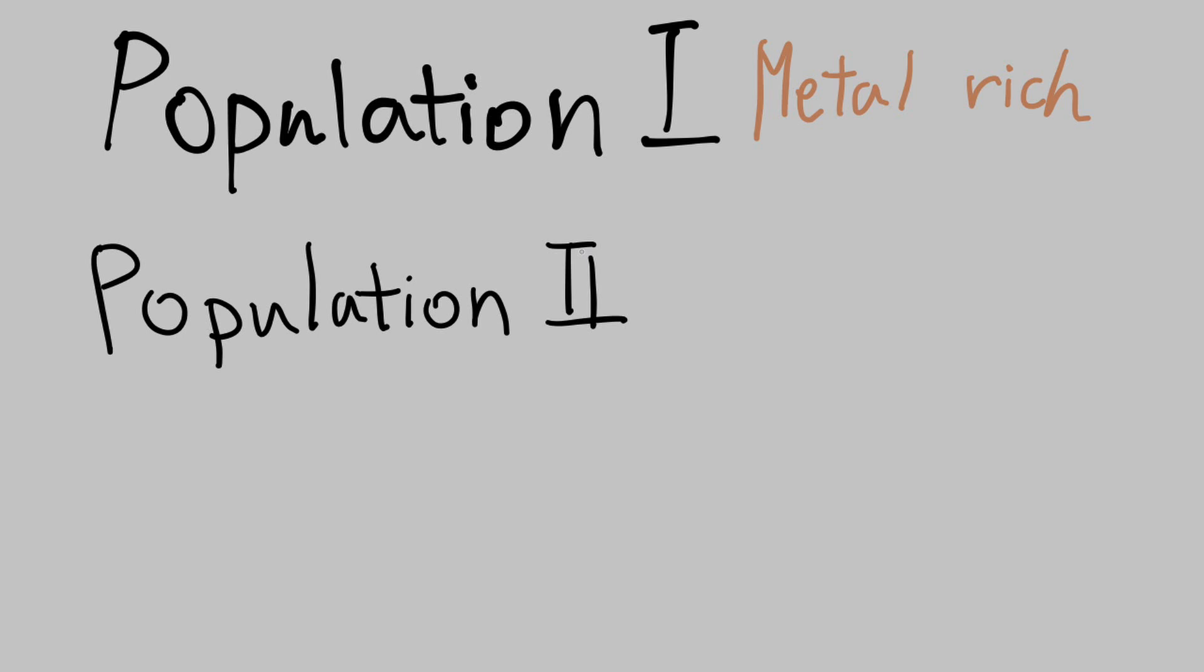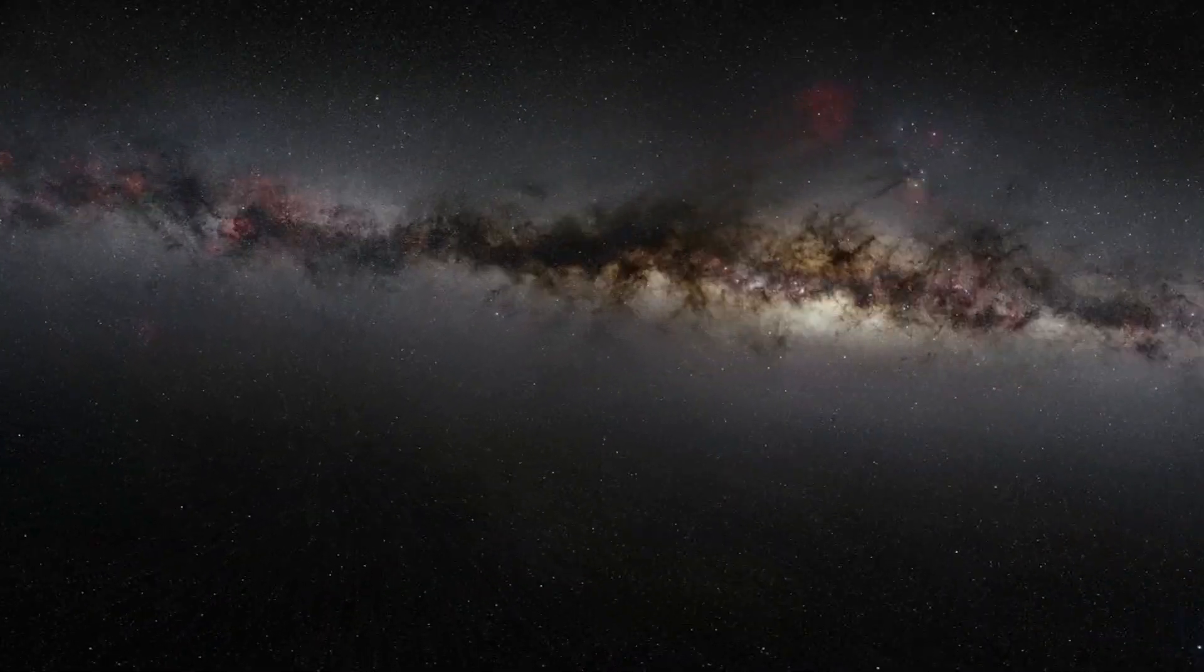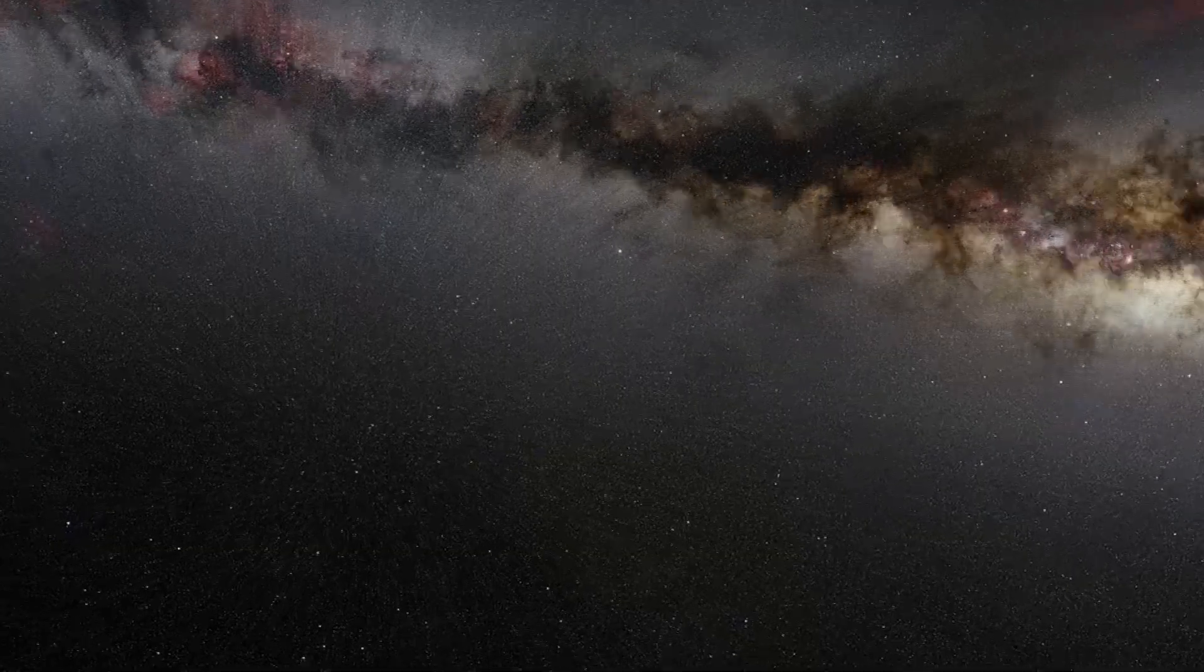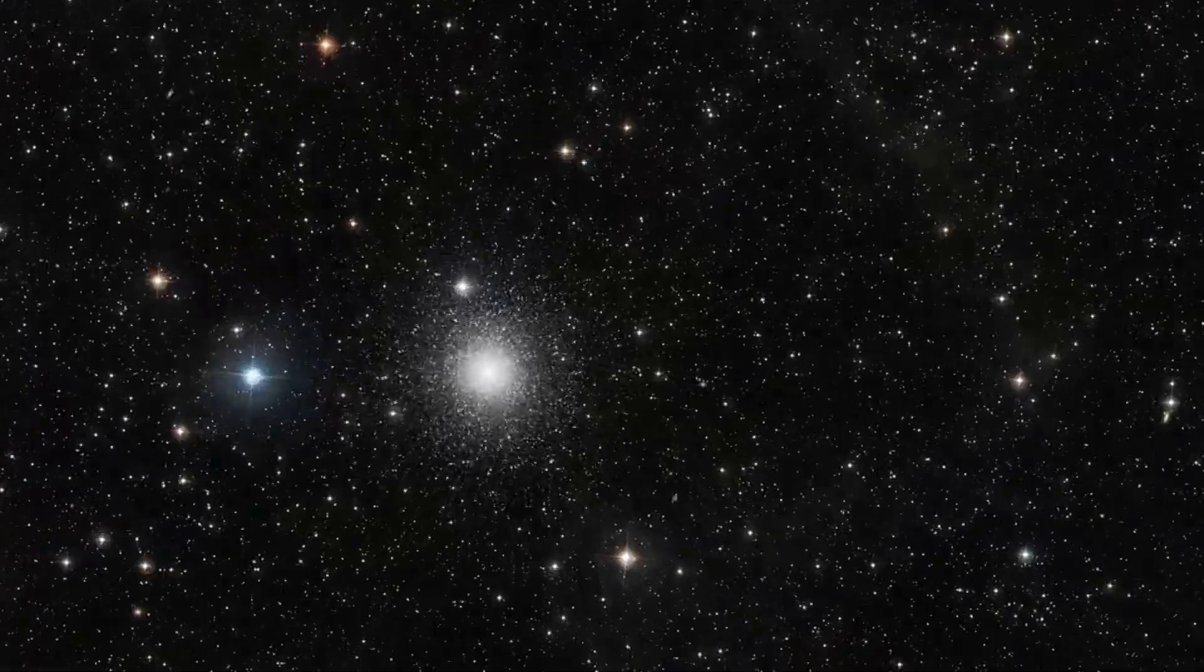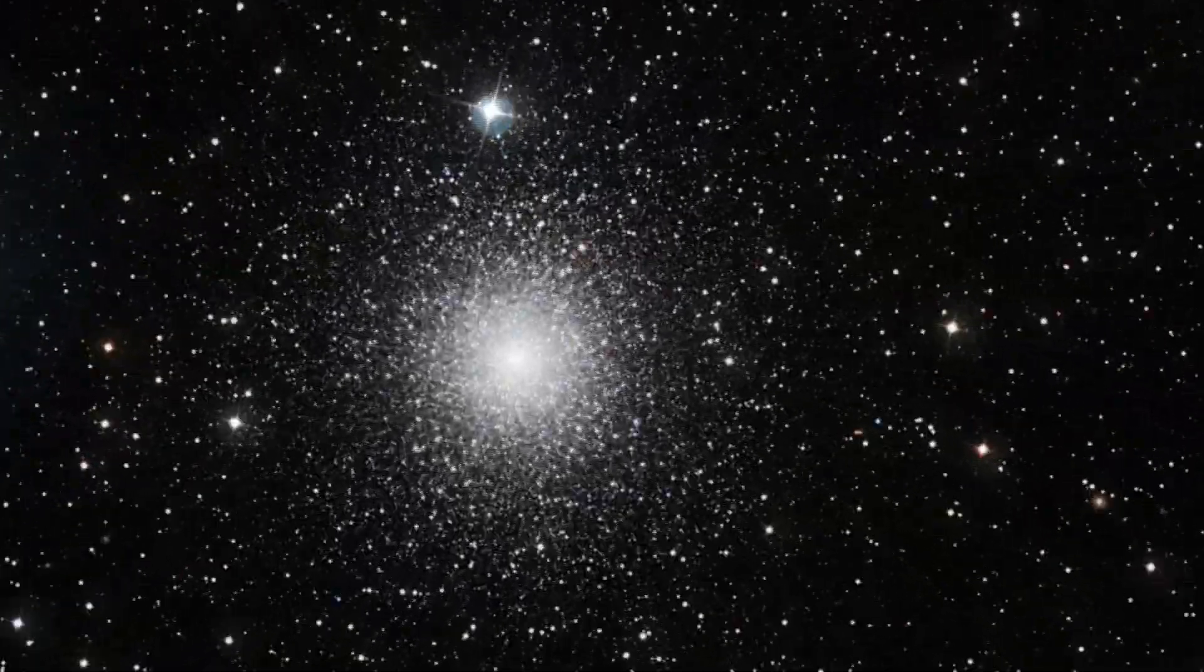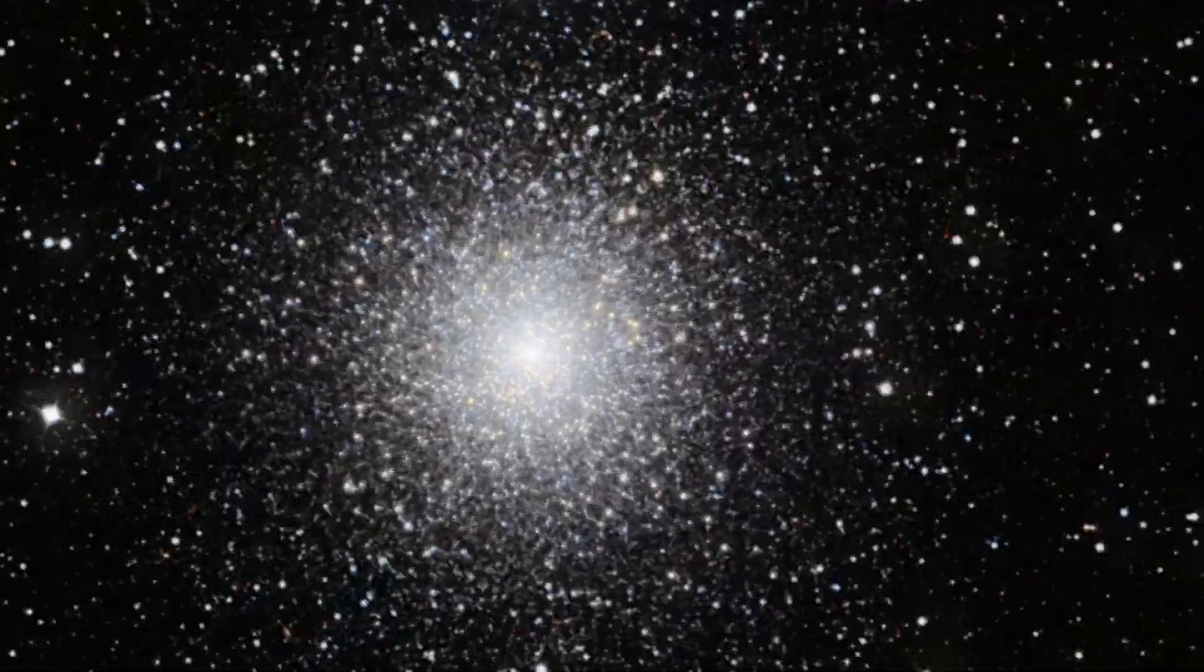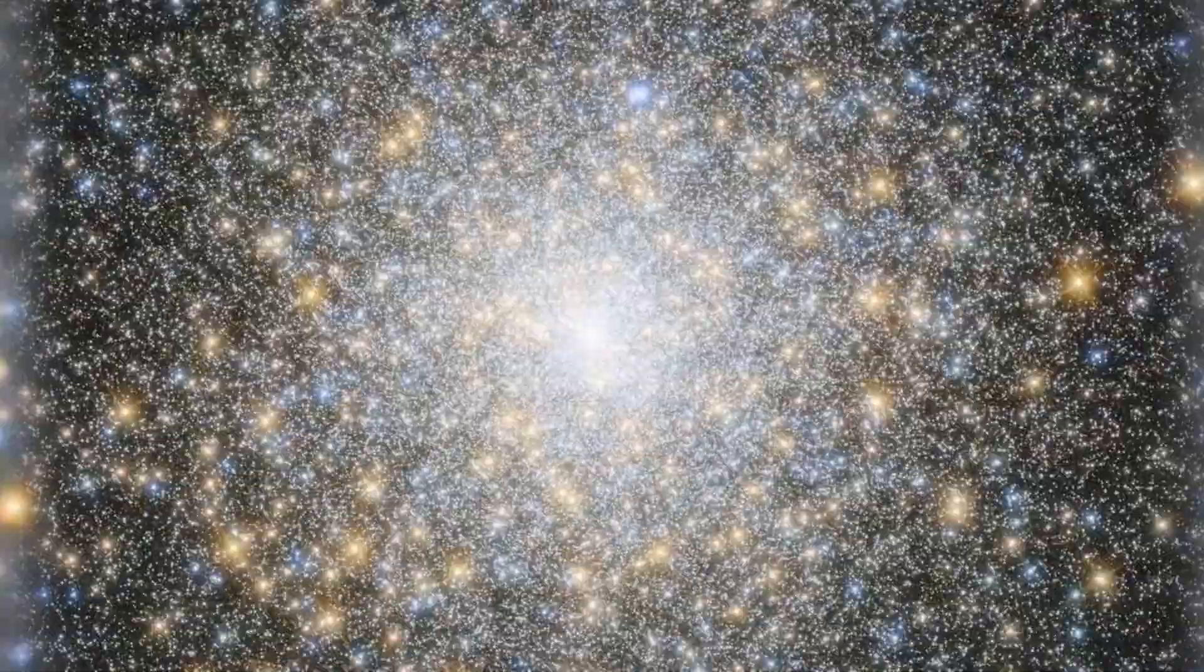Population 2 stars have 0.1 to 0.2% of metal in them. They're concentrated in galaxy bulges, where the supermassive black hole of our galaxy is located, or globular clusters. They're generally older than Population 1 stars and are less luminous. For example, the M15 globular cluster underneath our galaxy is populated with metal-poor stars.